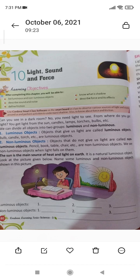Objects that give us light are called luminous objects. Bulb, candle, torch, etc. are luminous objects.